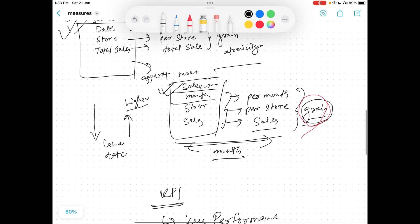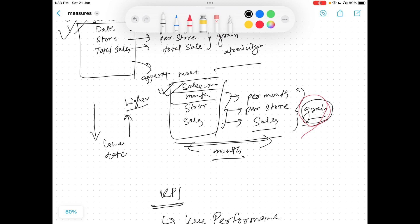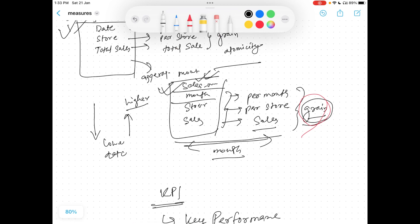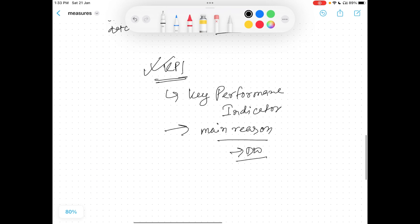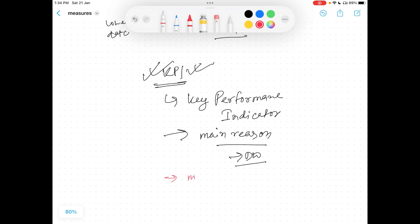Or if there is huge volume and you cannot support it at the lower level grain, you roll it up and save it in a different aggregated fact, then show reports from that sales month fact. These are your key performance indicators over which you have determined and designed your warehouse. Without understanding KPIs, you cannot design your warehouse. The client requirement is basically the KPI. By definition, KPI is the measurable value of a company's performance.